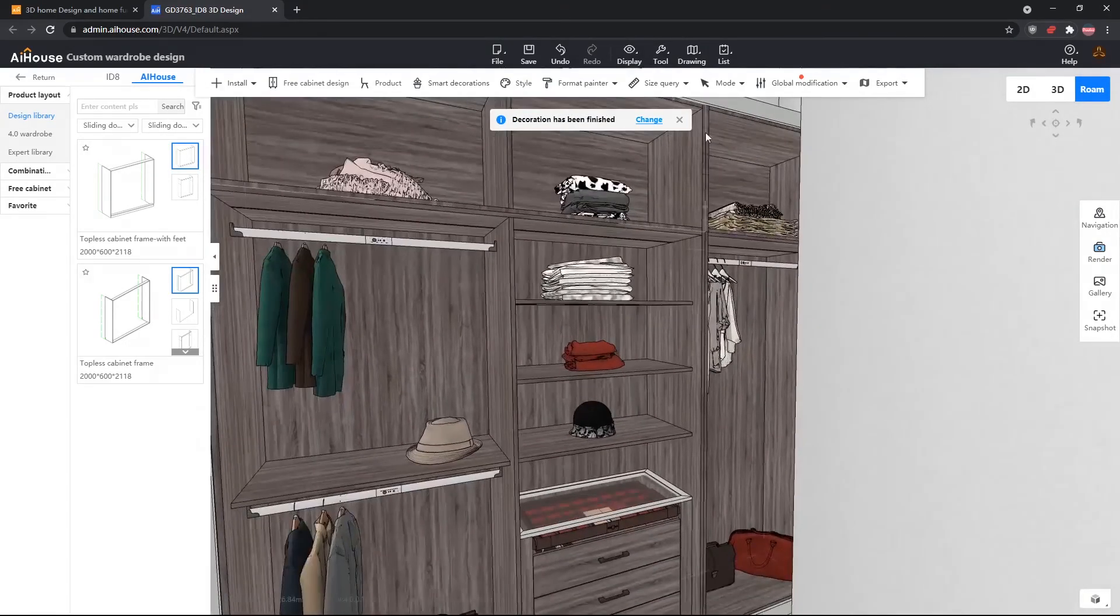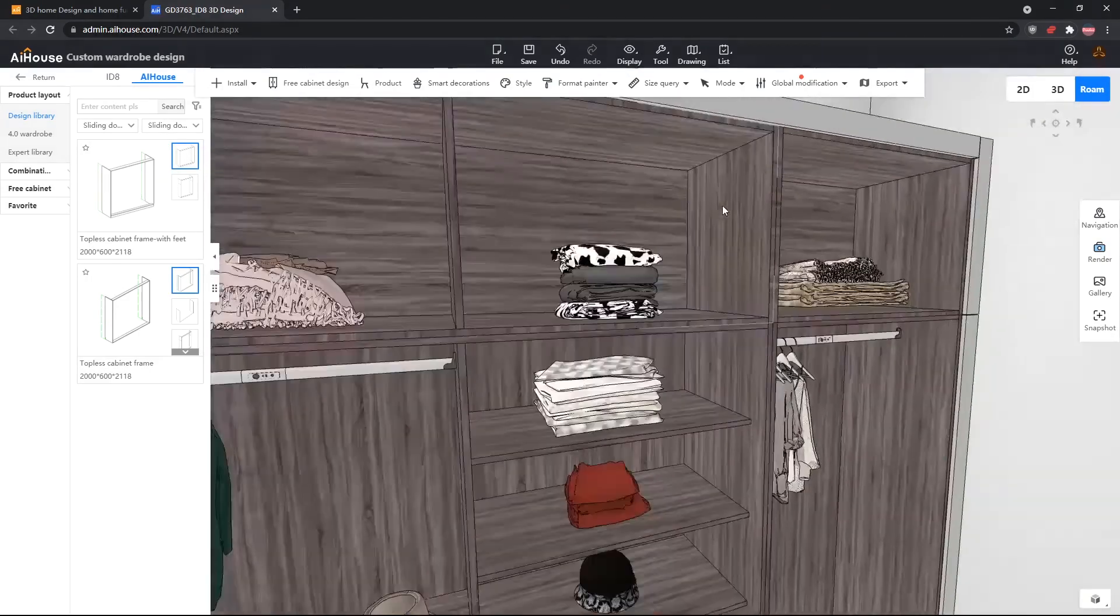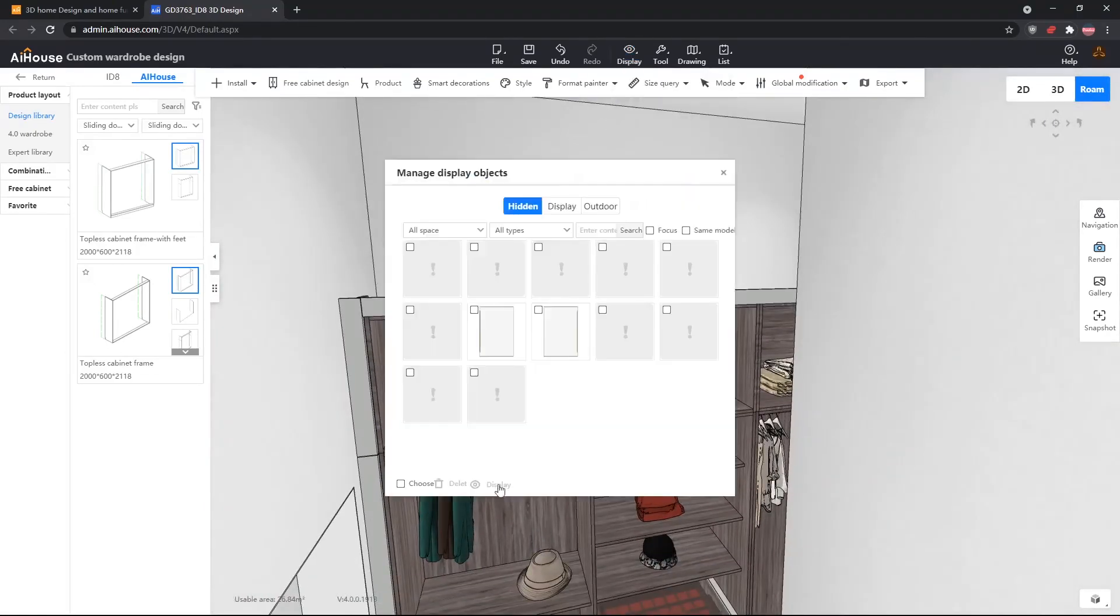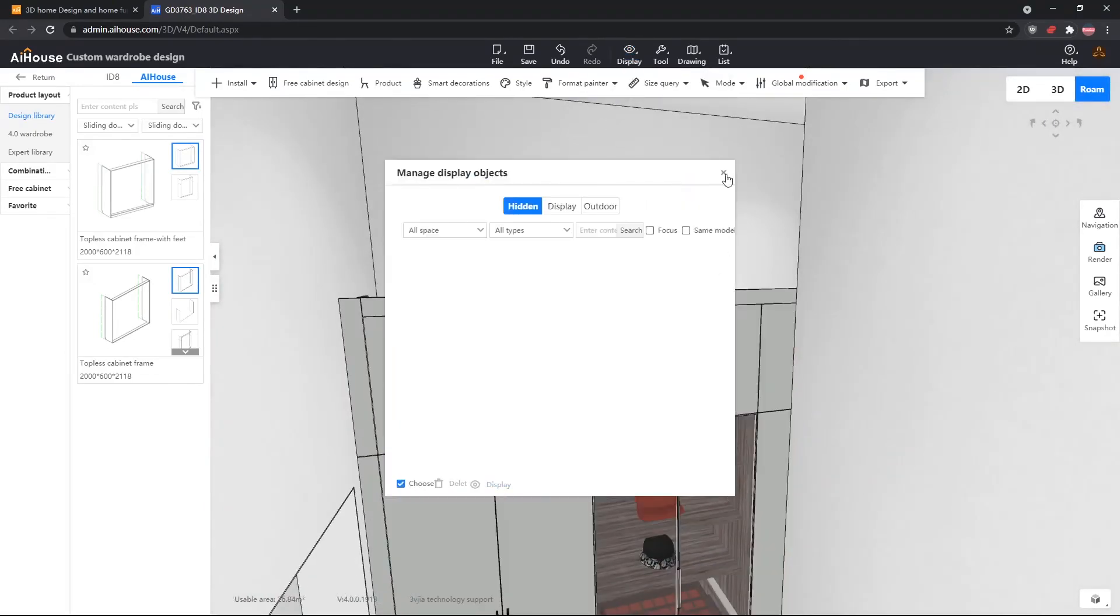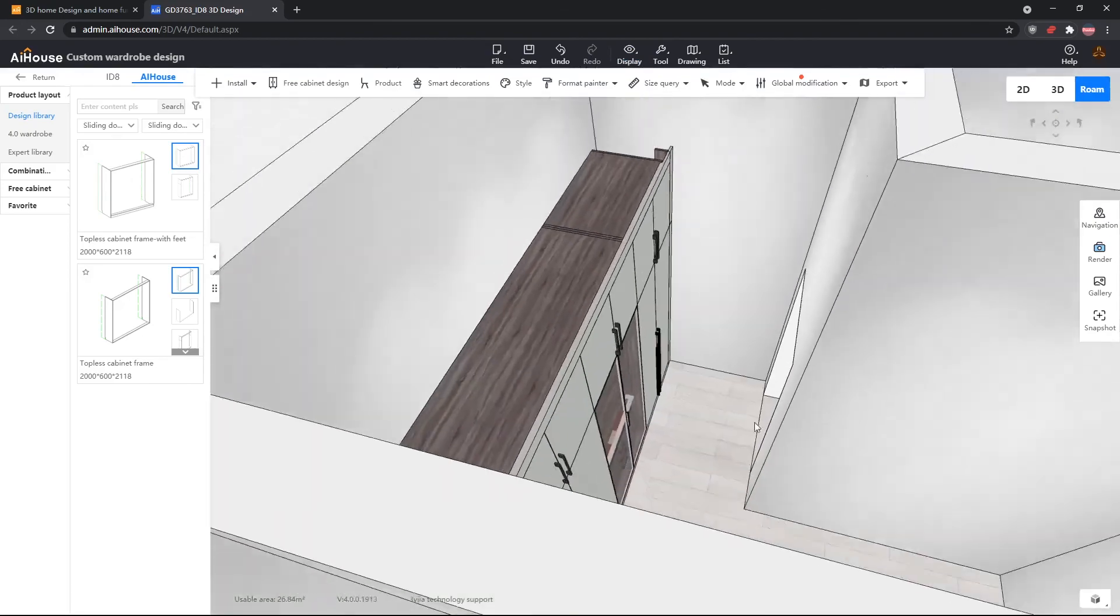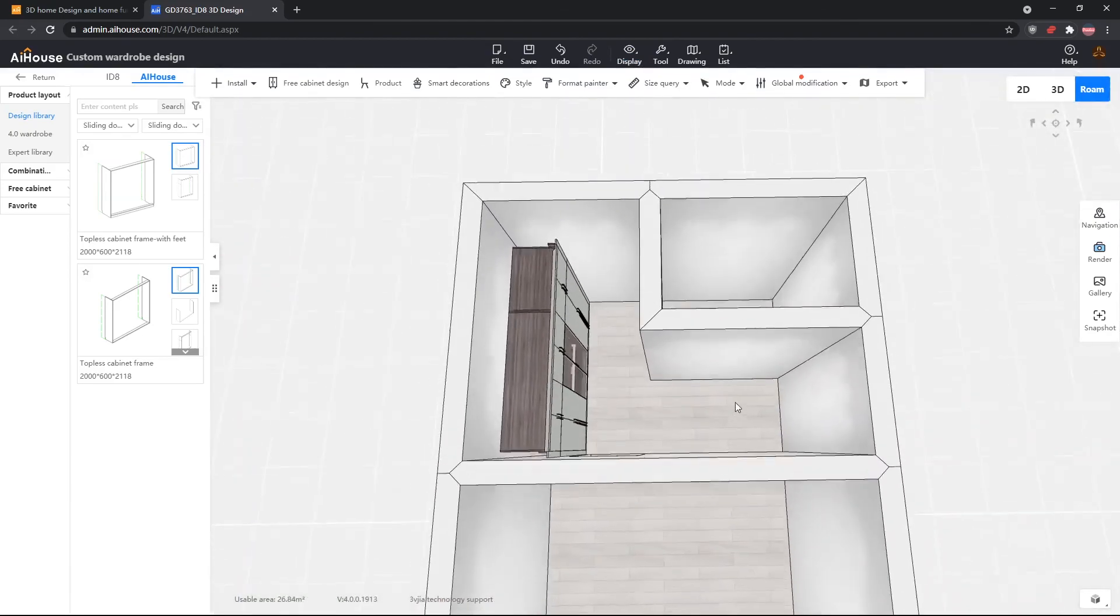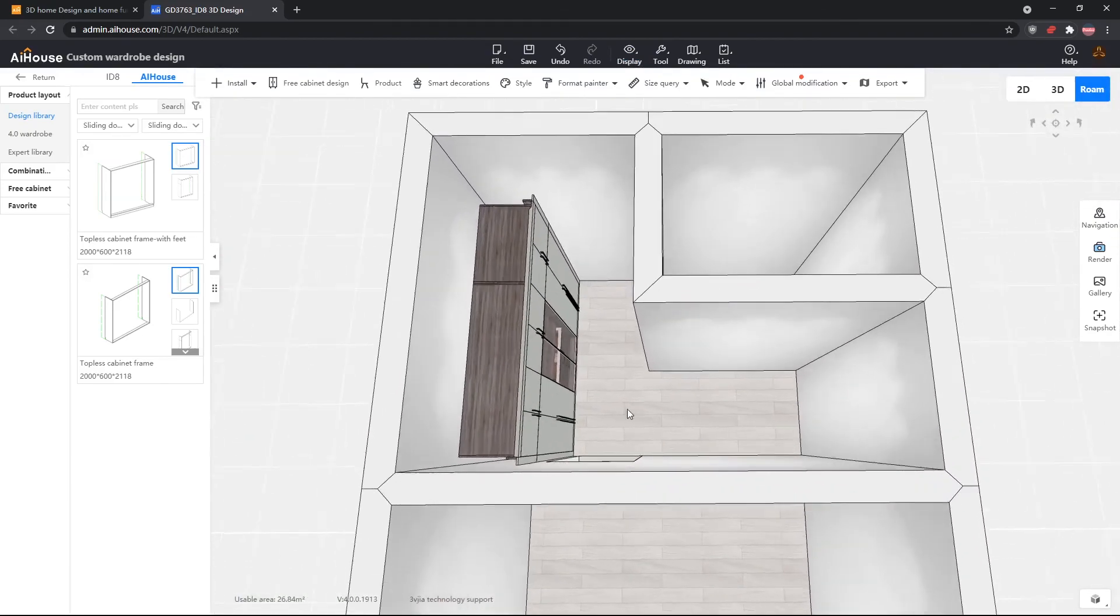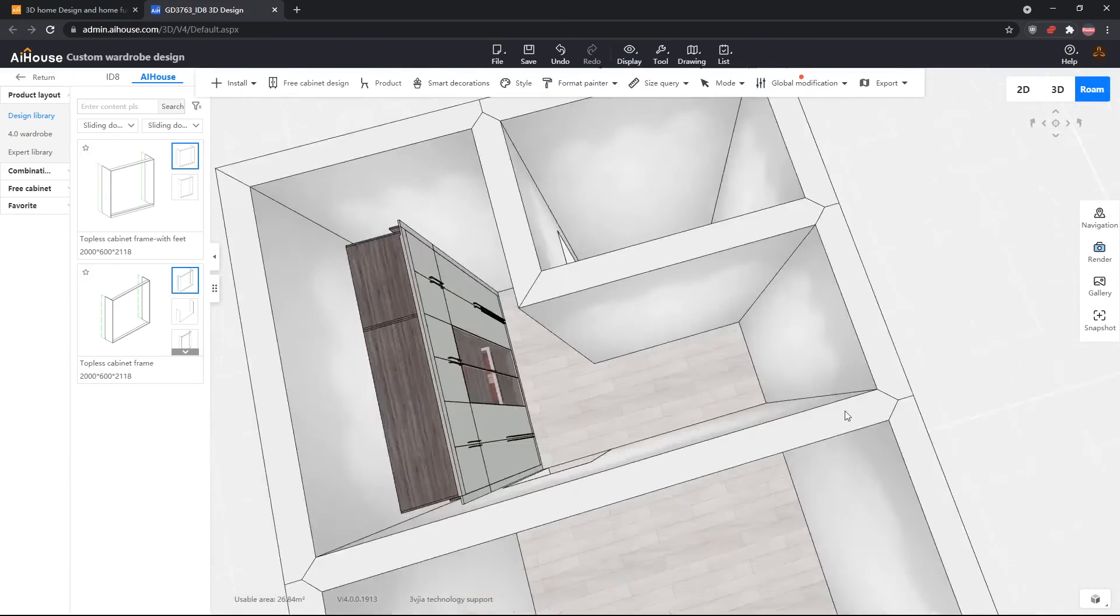Now, after adjusting these items, we can go into the display menu, and get all our doors back. And that is it for part two. For the next part, I'll show you how to use lighting, and how to use a renderer in AI House.